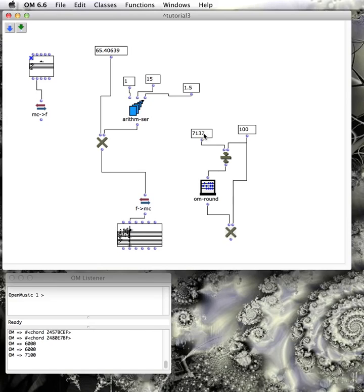If you wanted to filter all of these values through this rounding system, you would use another object called om-loop, which we can look at another time. All right, that's it for today.